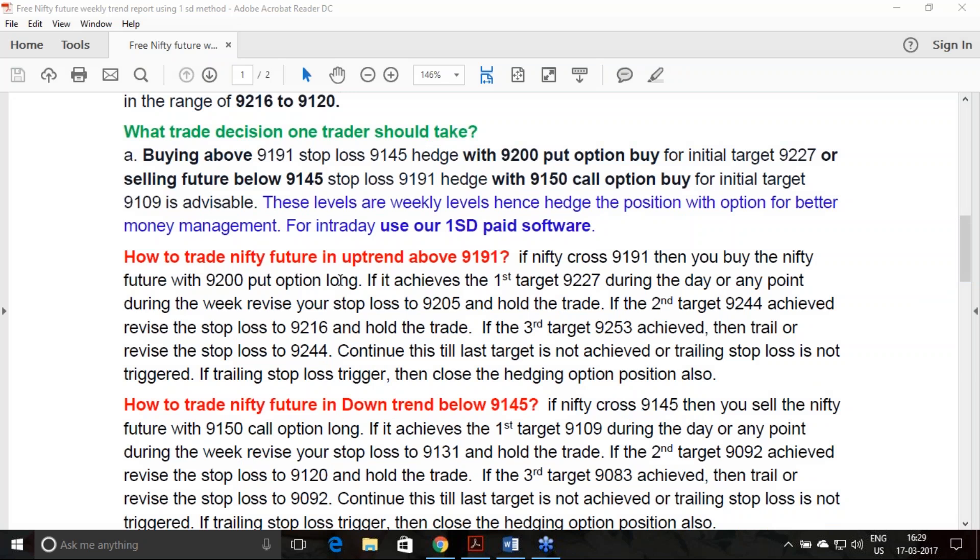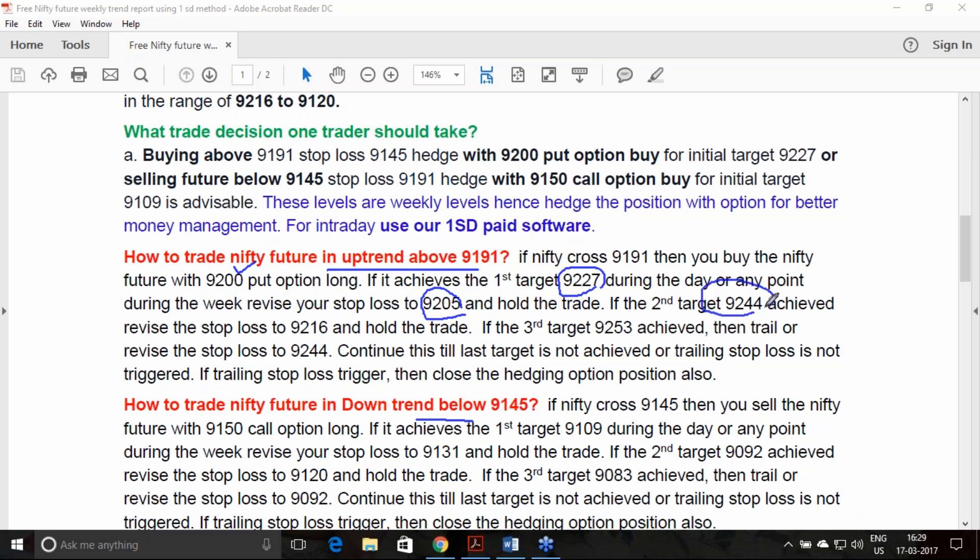I have explained here the detailed procedure how you can trade in the uptrend and downtrend. In case of uptrend breakout 9191 above, you must buy the future along with the put option 9200. Always I used to advocate that you must trade with the option. Once you achieve the first target 9227, trail your stop loss to the 0.382 level of our calculation, which is 9205. Once you achieve the second target 9244, trail your stop loss to 0.618 level.